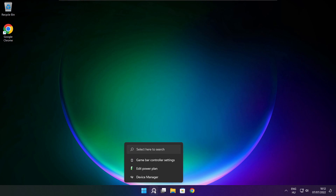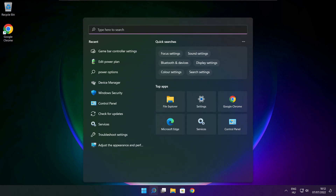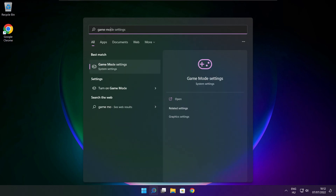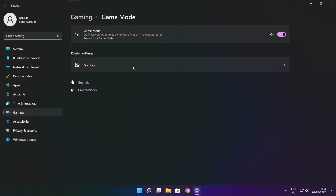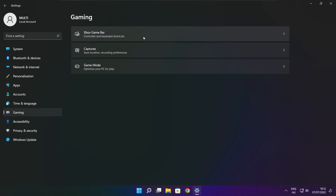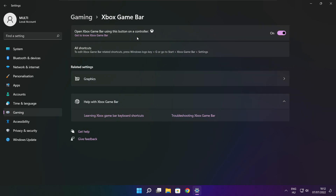Click the search bar and type Game Mode Settings. Click Settings. Enable Game Mode. Click Gaming and click Xbox Game Bar. Close the window.